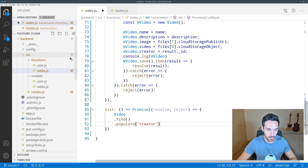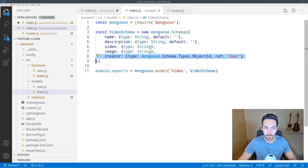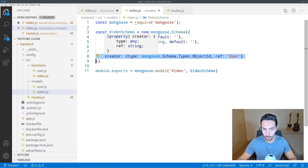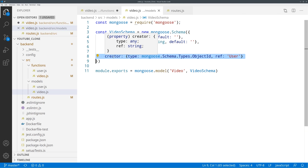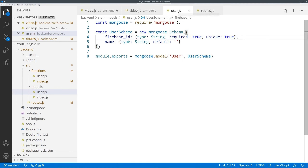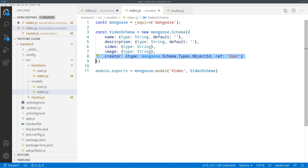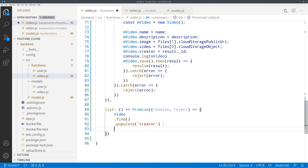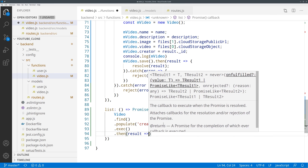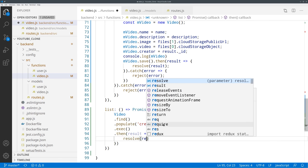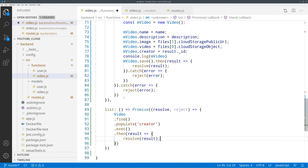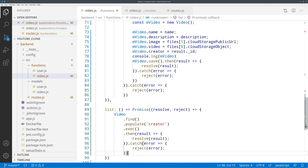This populate will go into the video model and populate the creator field. If you just do a find without populate, the creator would appear as just an ID, but we want all of the data related to that creator — the name, the Firebase ID, and everything inside the model. Populate comes in handy because you get the full creator object. Then we call exec to execute the function, add the callback, resolve the results, and add the catch. There we go — we have our list function.